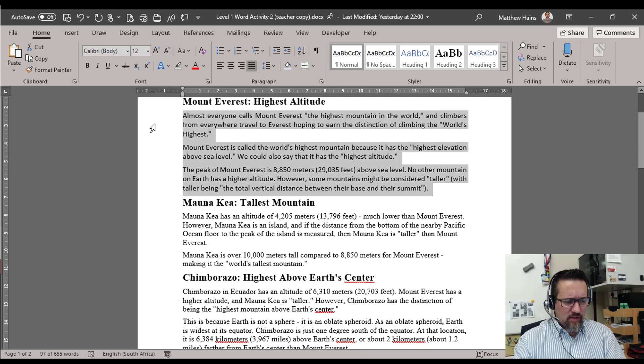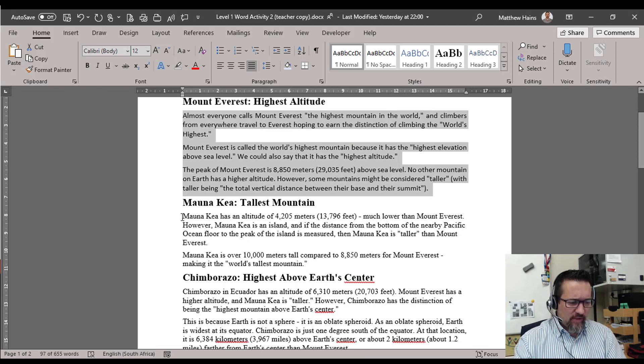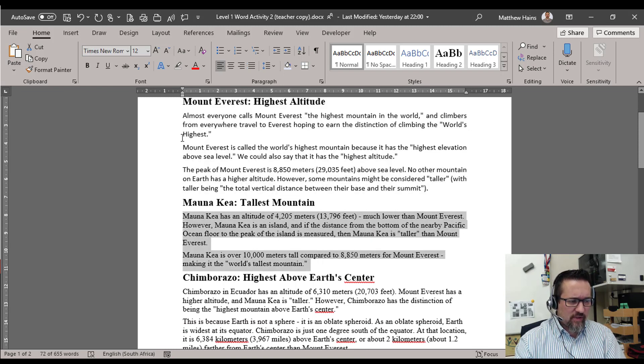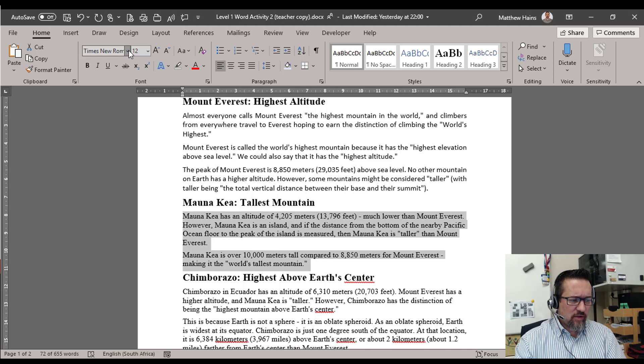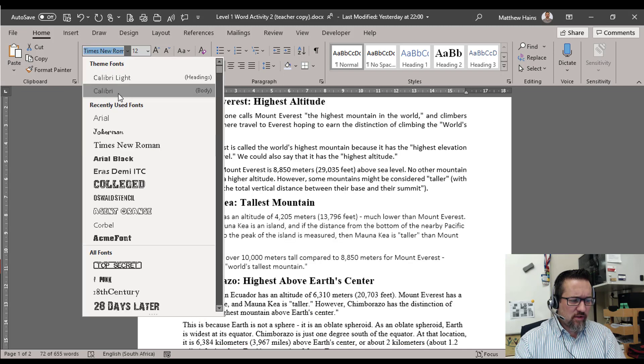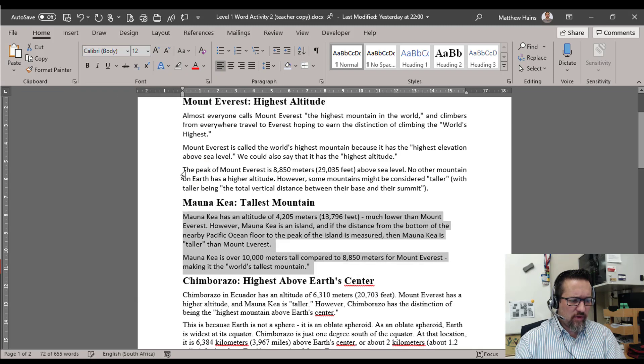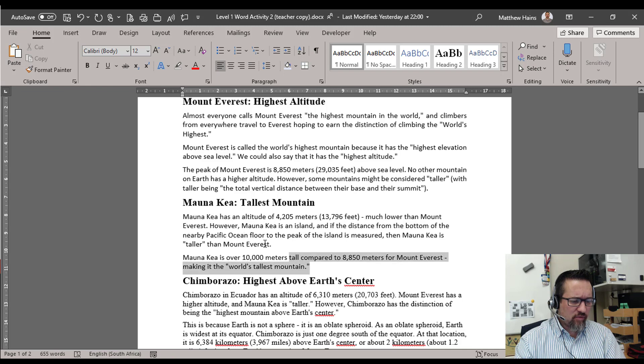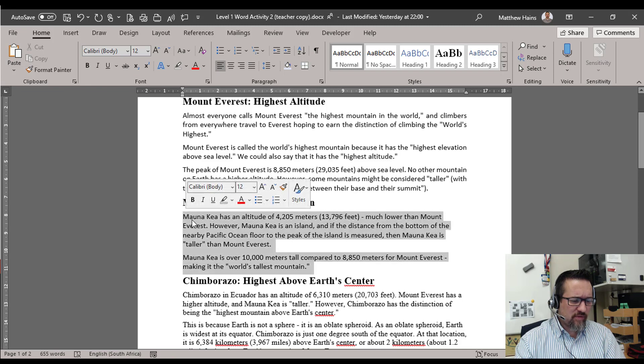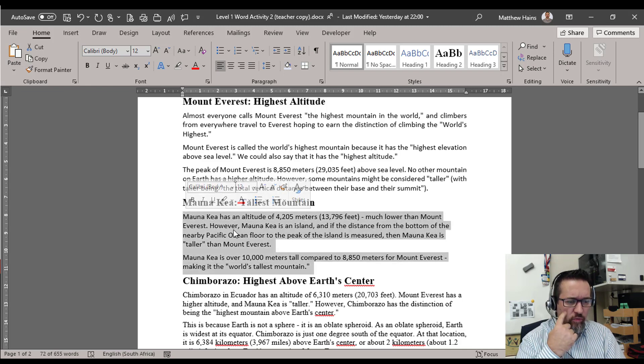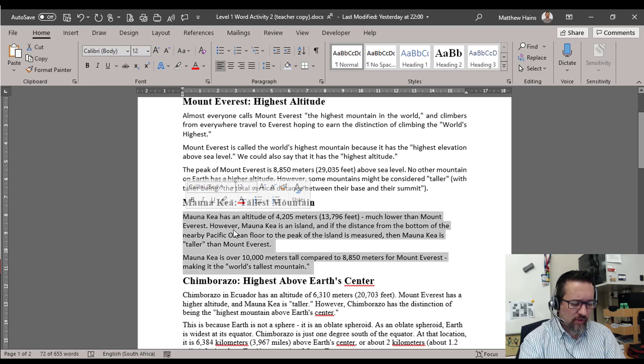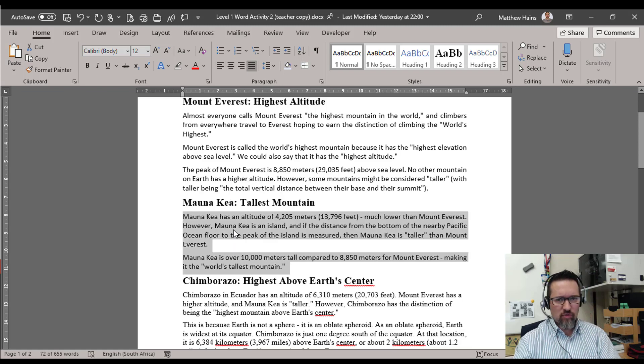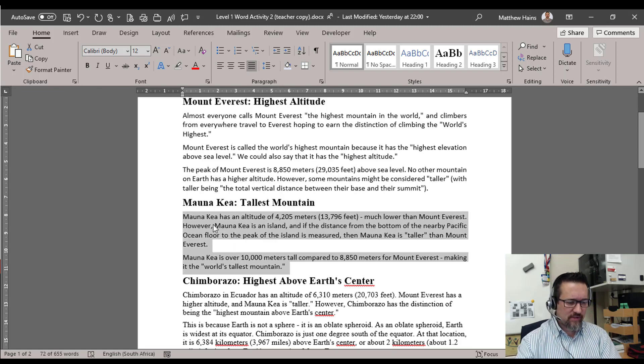There we go. I want you to do the same with the rest of your text. You're going to select your text, you're going to change it to Calibri and make sure it's font size 12, and then you're also going to justify.